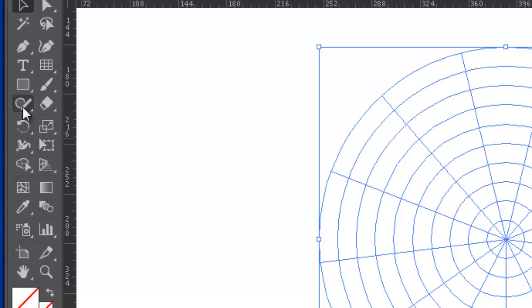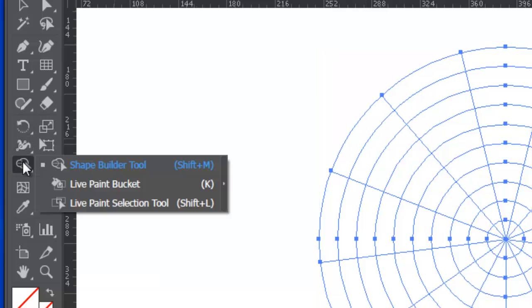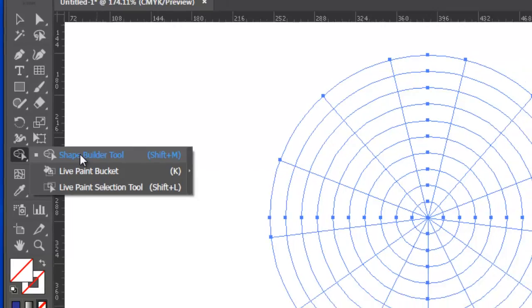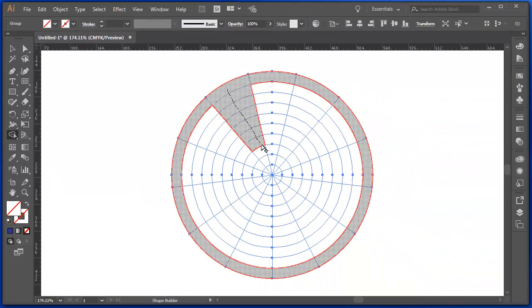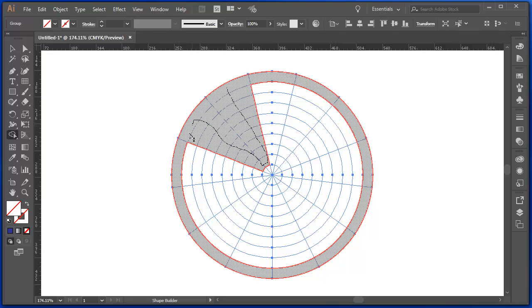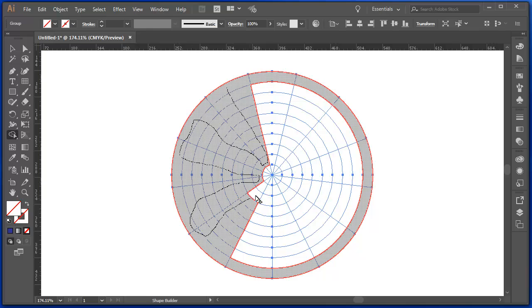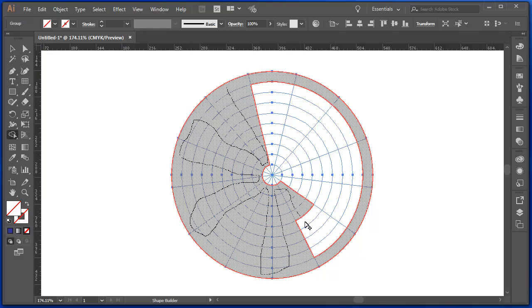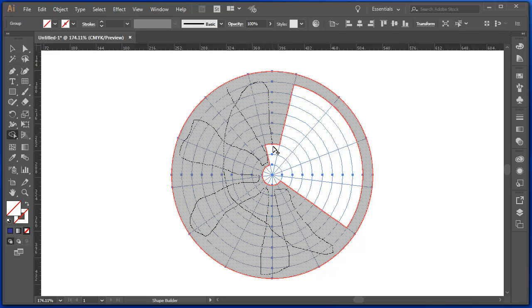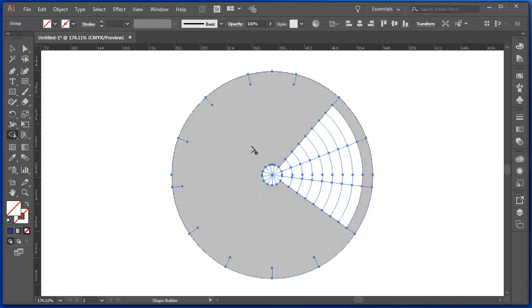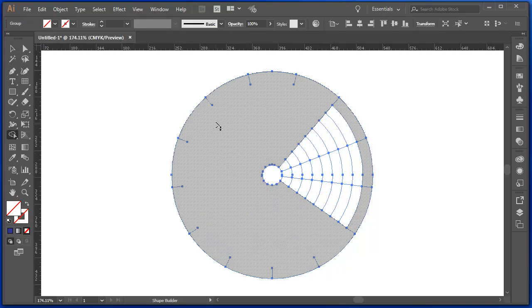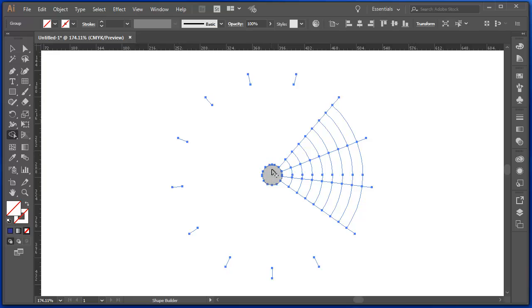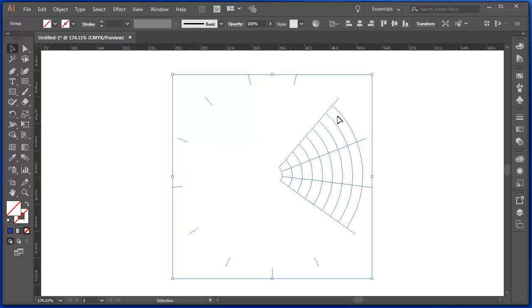So now, using my Shape Builder tool, I can join areas together. And I'll join all of these together. And now we know that if I hold the Alt key down, I can click on that and delete those. So now I'm just left with these lines here.